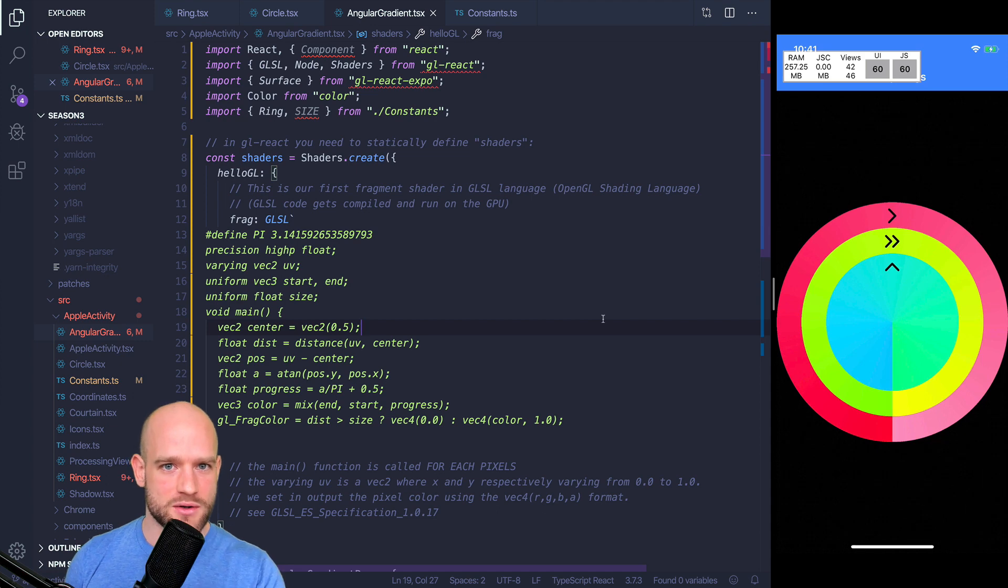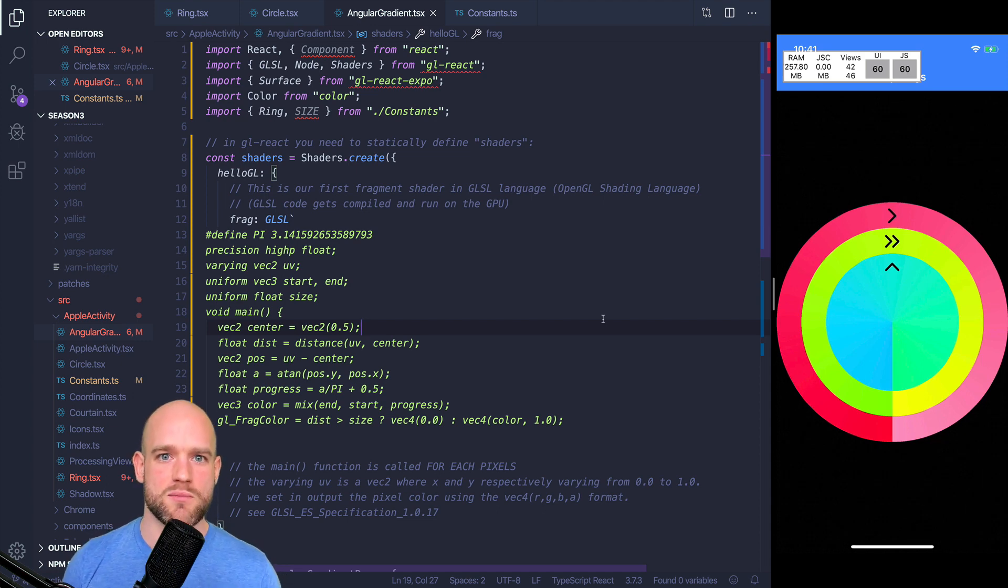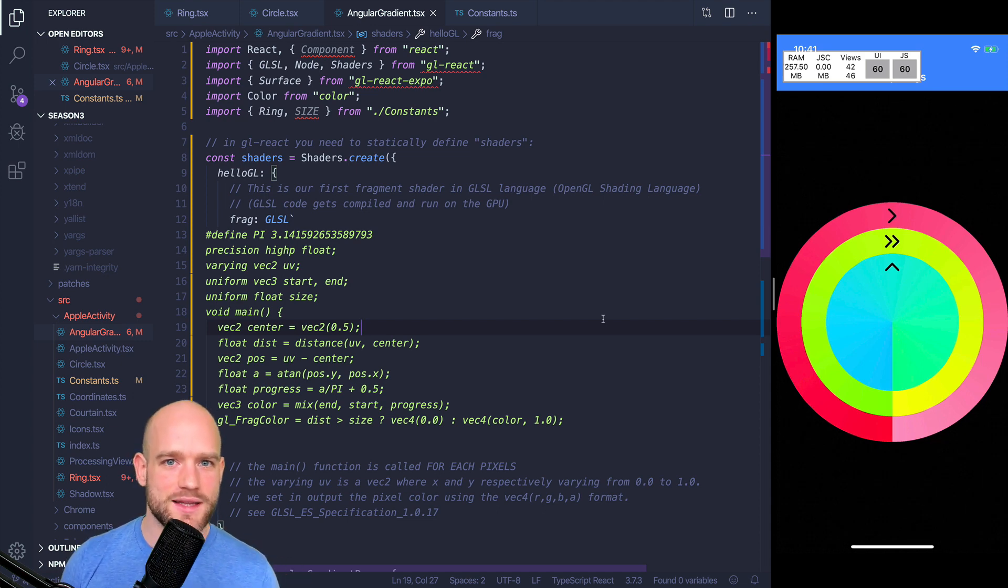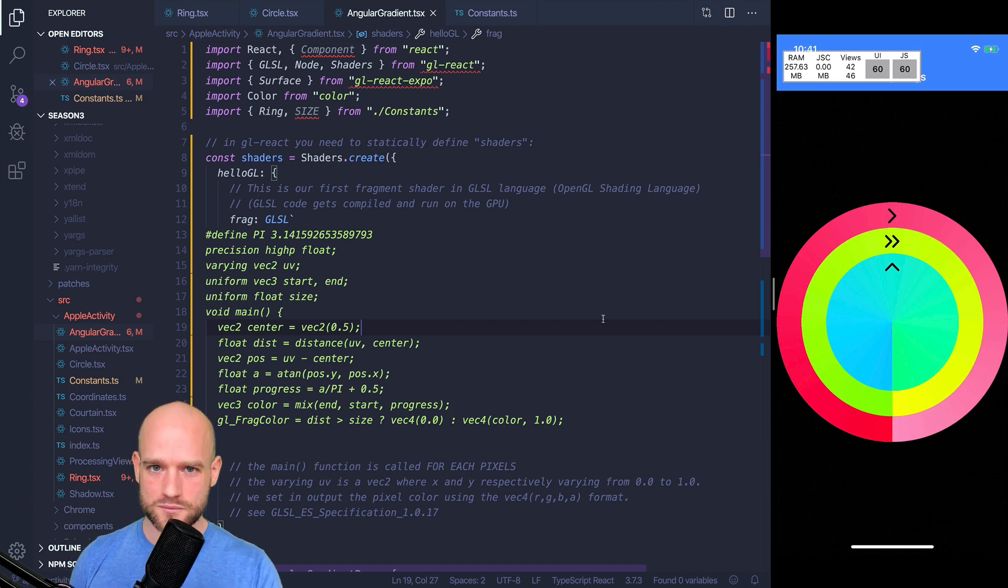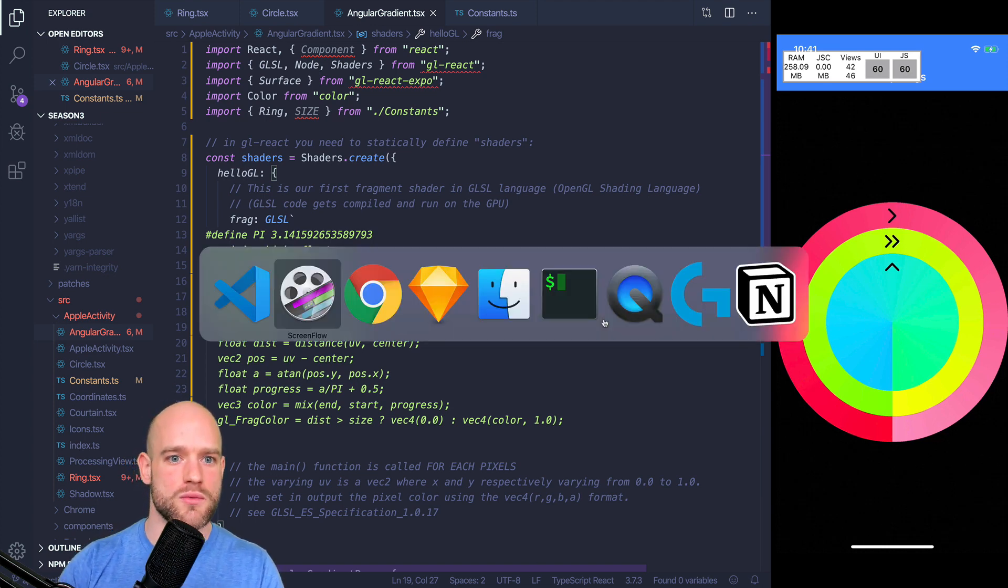For this particular example, the angular gradient example, I would like to show you another technique which might be a little bit more practical. And that's using a masked view.